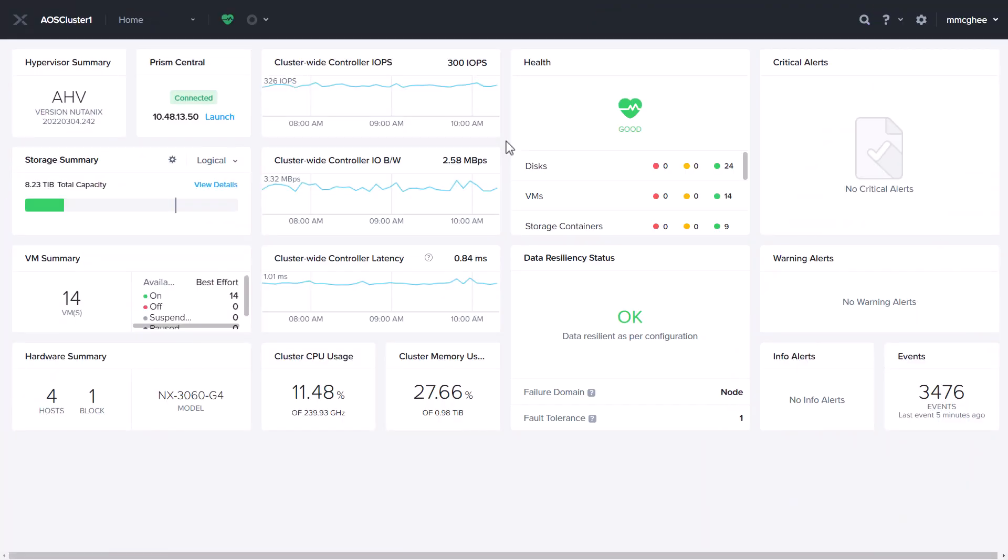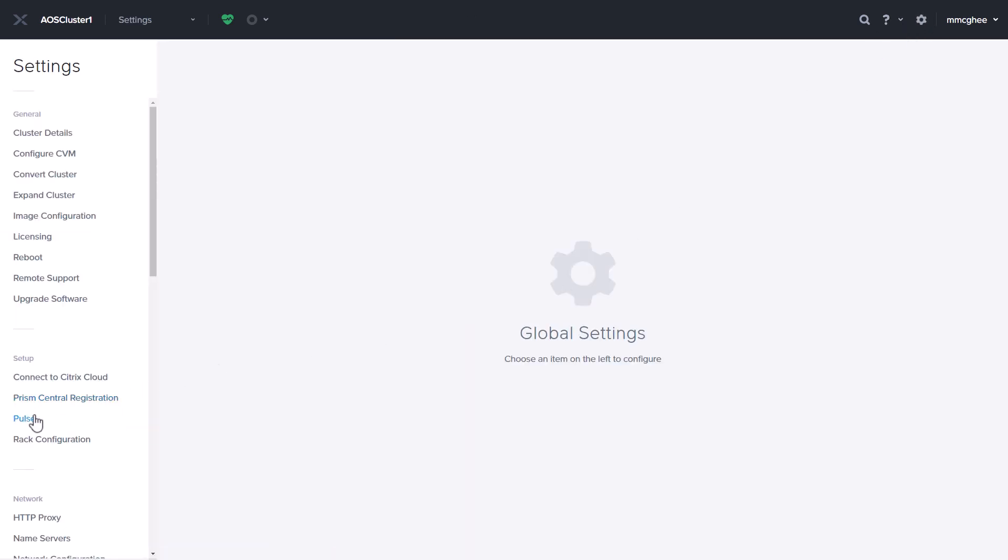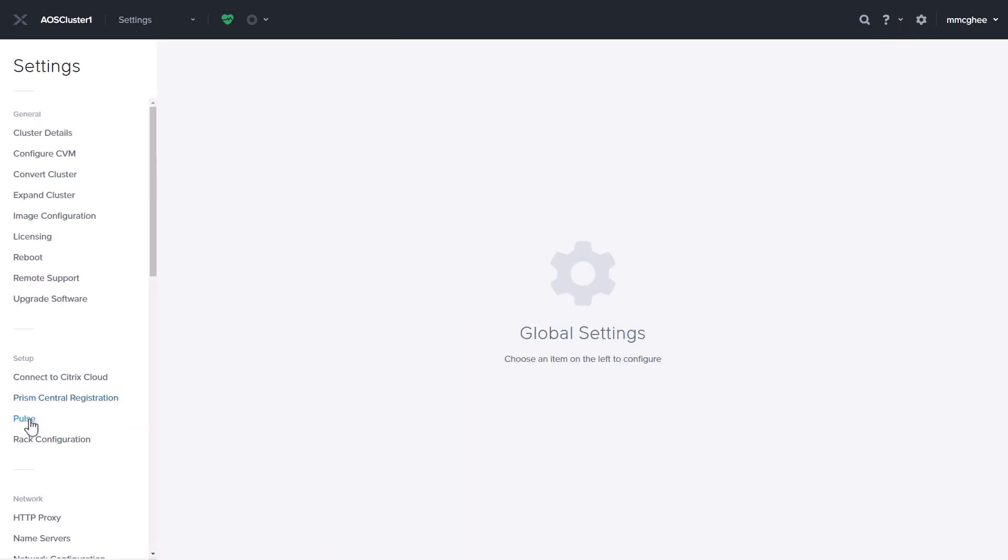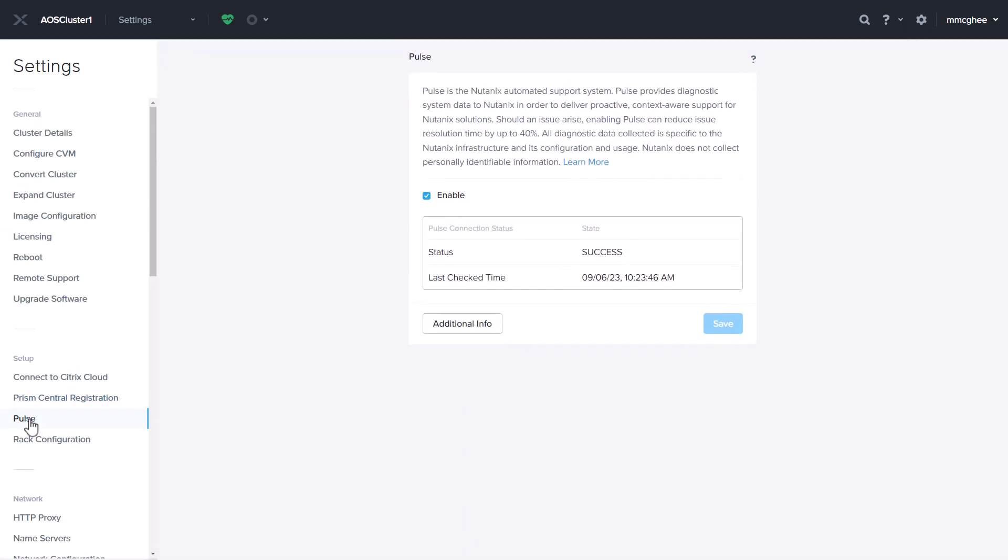It's quick and easy to get started with DataLens. First, ensure pulse is enabled for your Nutanix clusters.